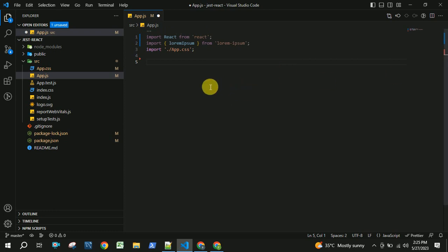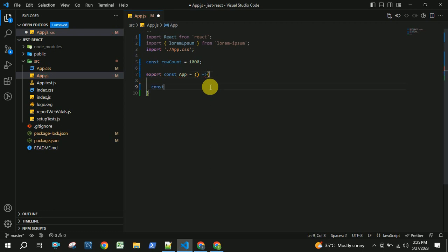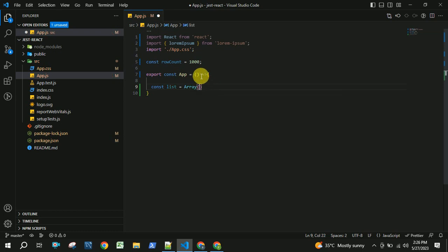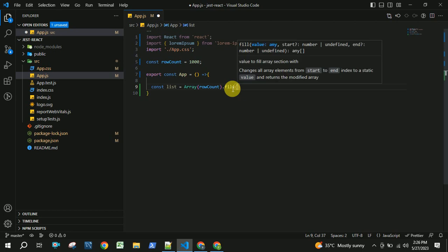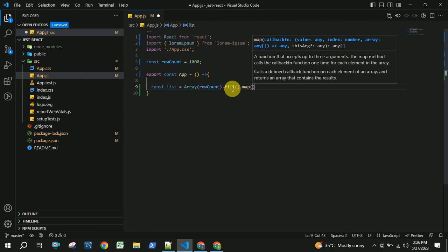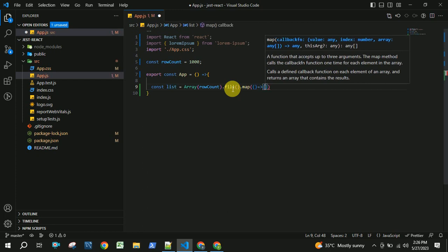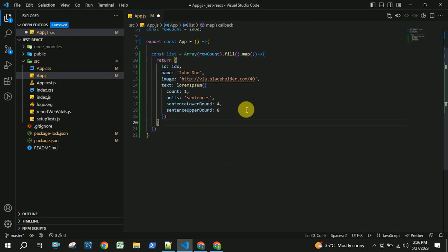Let us take some sample row count. I am taking it as a thousand. Inside this I am going to create a list of how many records we need to have. I am providing this row count here. To fill up with the sample data I am using .fill and .map. This map will render the elements and return some sample object for each element.